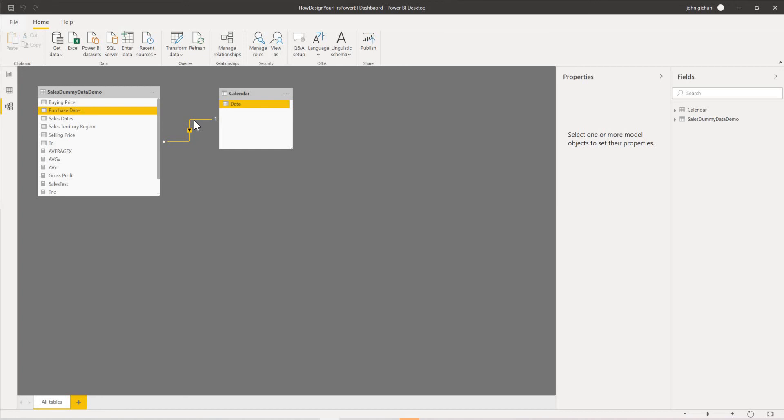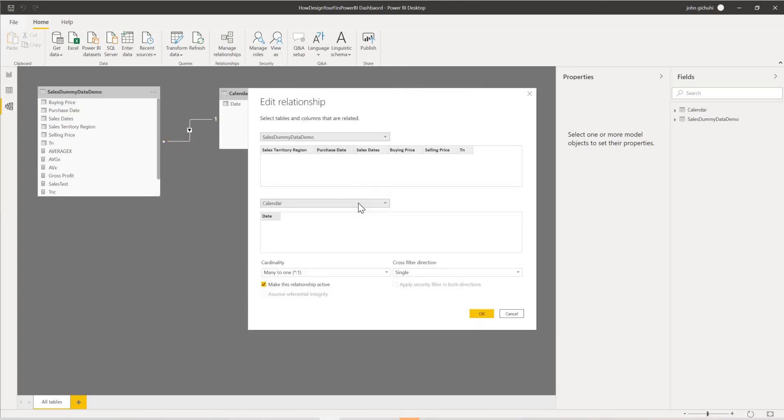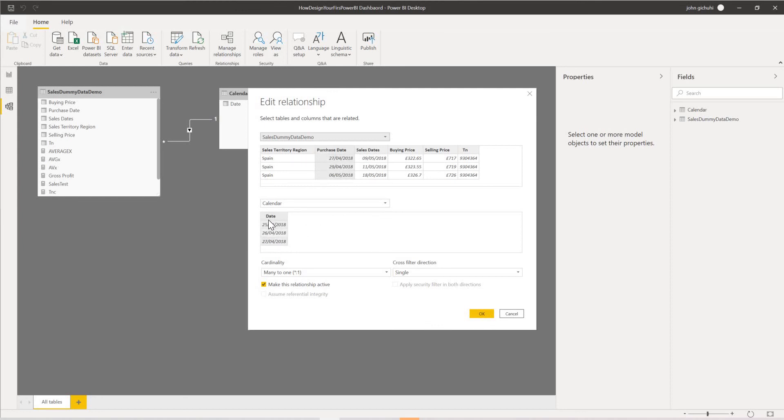If you want to change anything, you can come to the properties and check your data to see what you're connecting and whether the data are the same type. This is the quickest way. You can see the data are the same. And you can also check the cardinality, many to one.